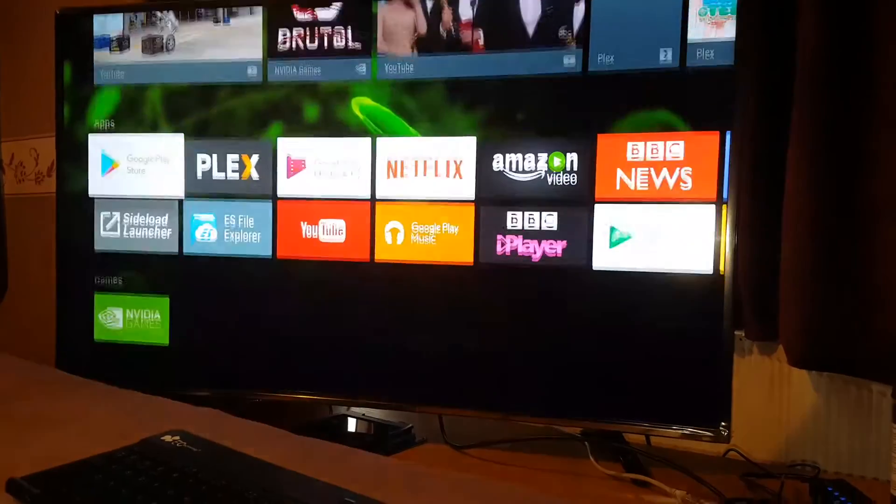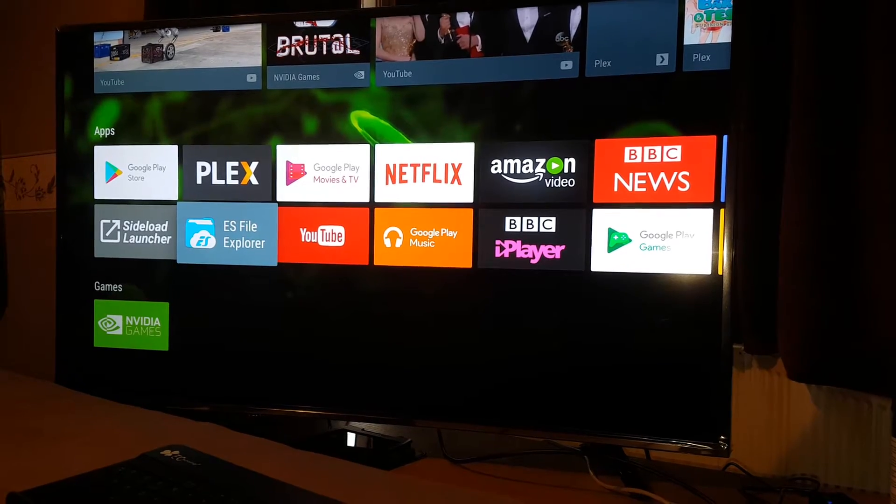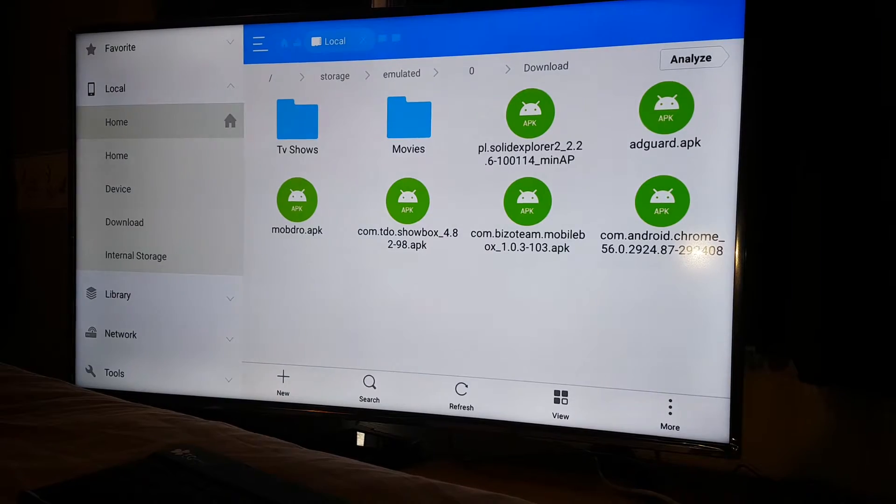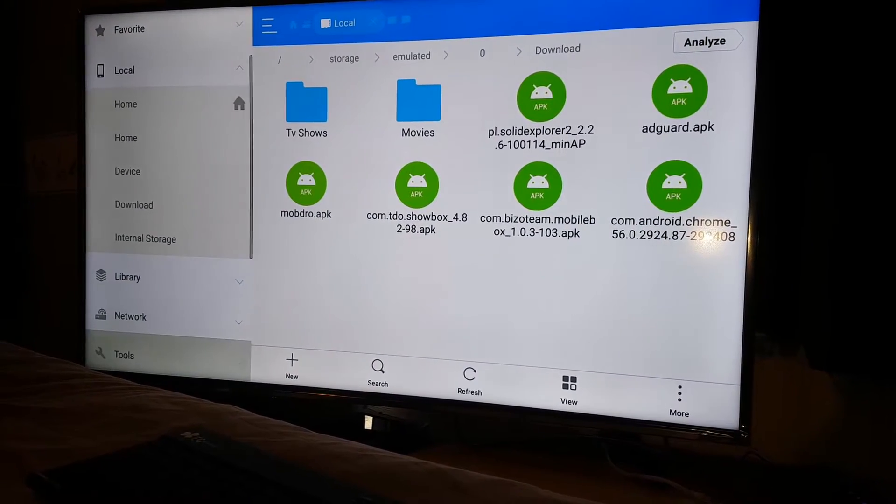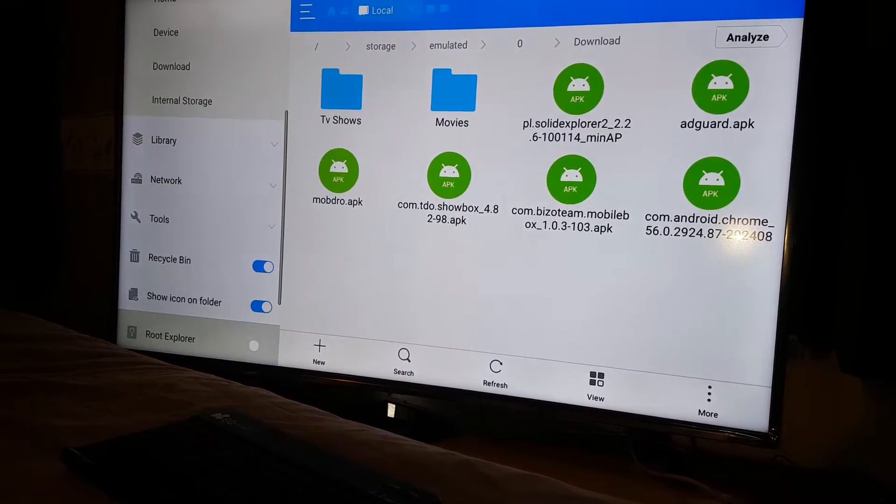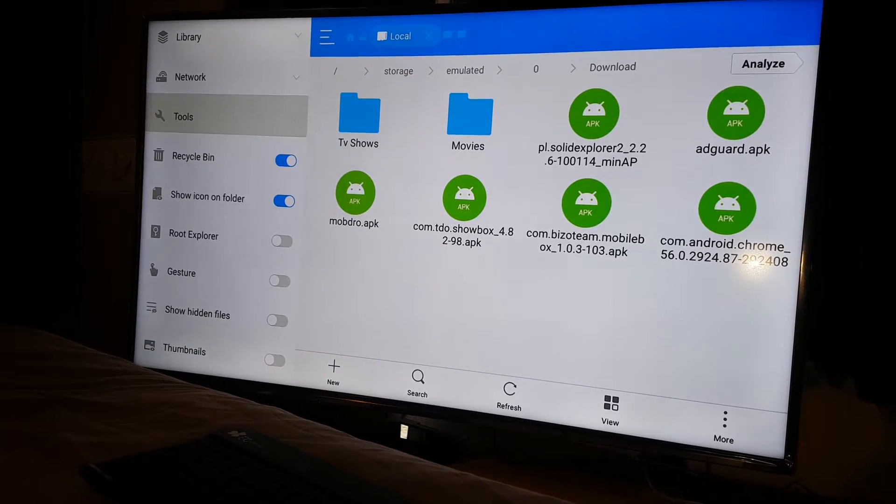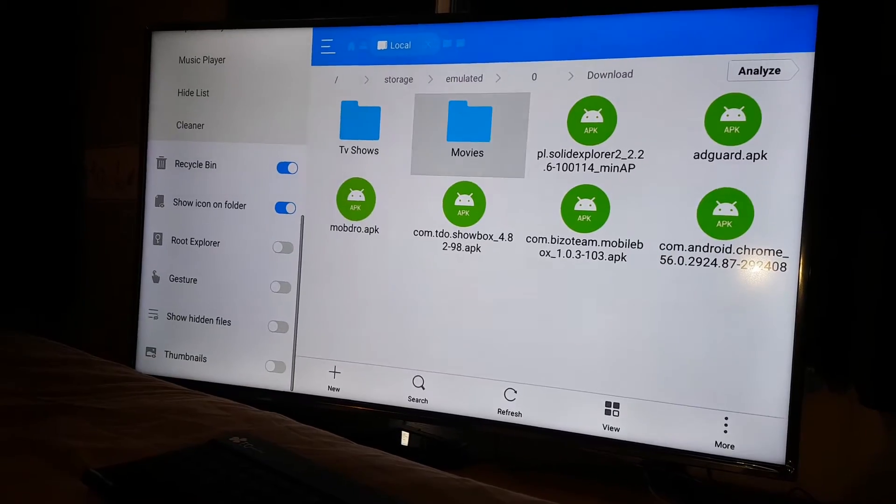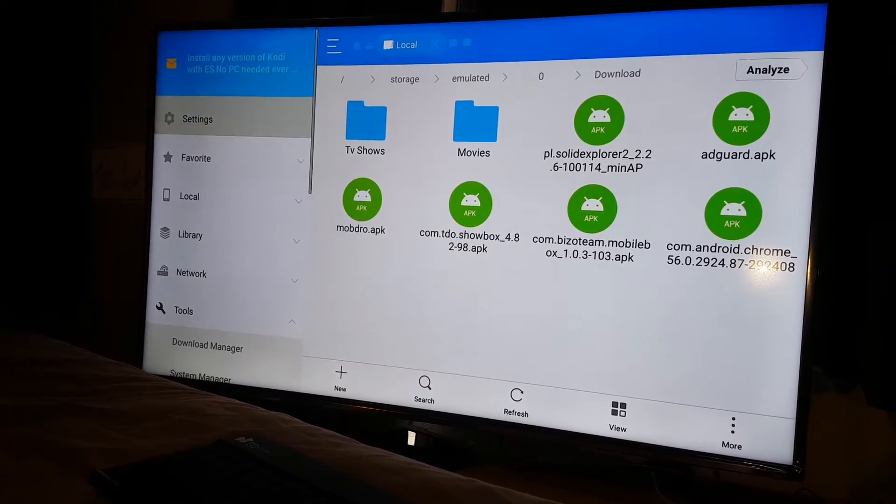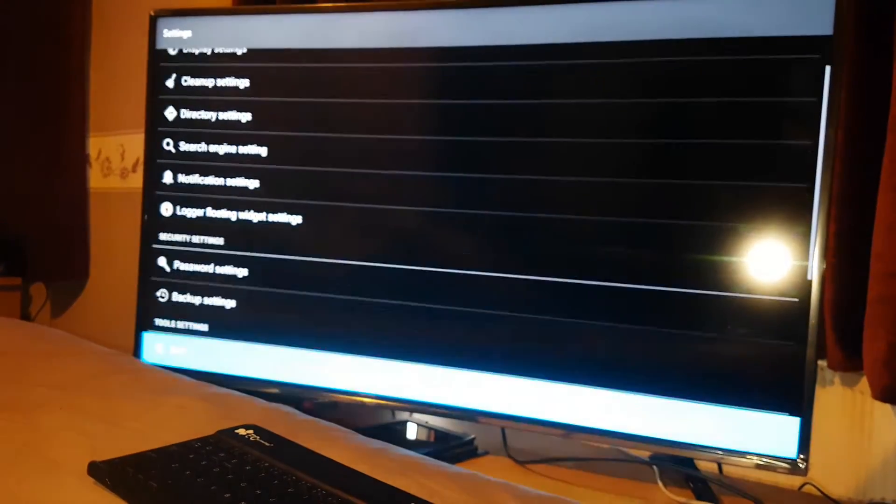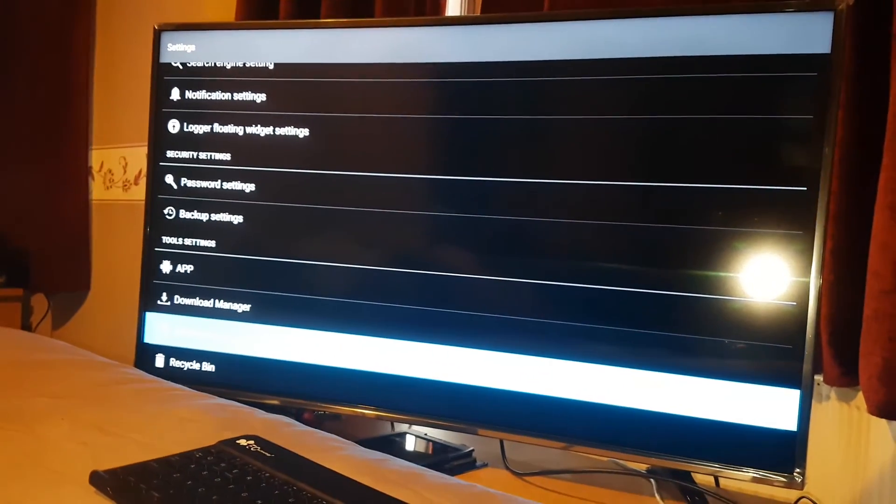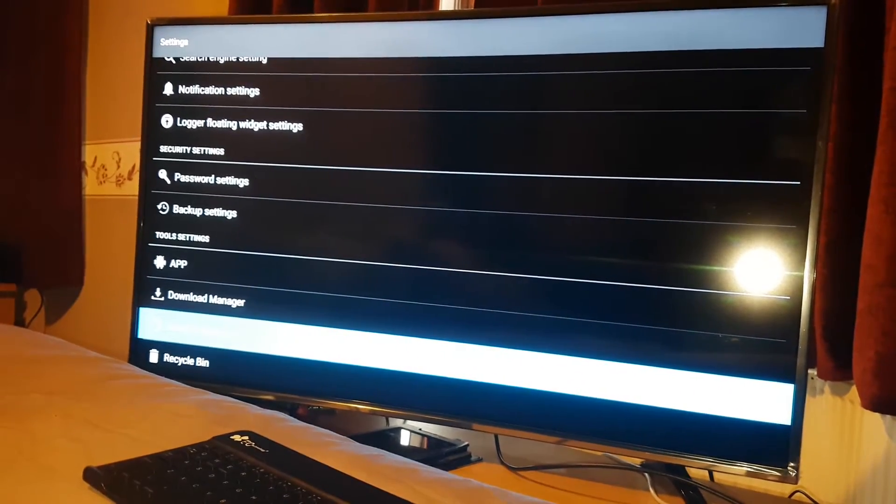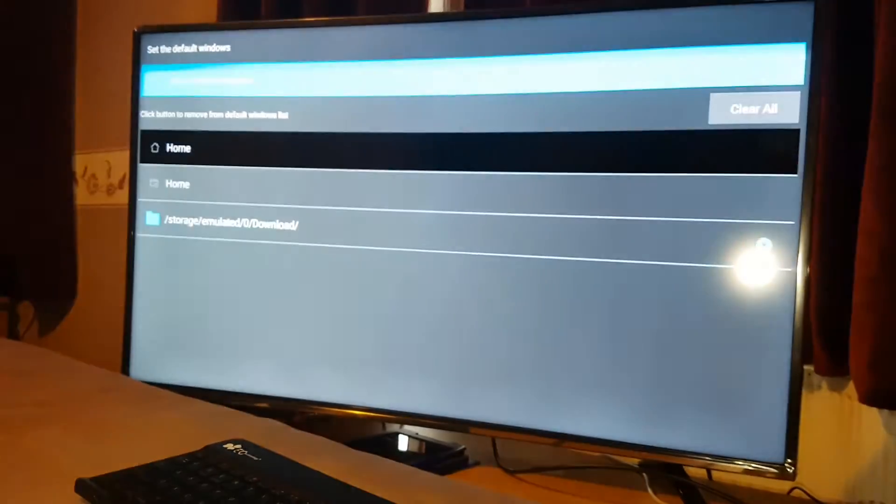For that, you guys need to download ES File Explorer. You press OK. When you do that, you guys need to go to the bottom. Not in tools, just one second. Sorry, my bad. Yeah, you guys need to go to settings. In the bottom, there will be tool settings and it will say Windows setting. When it says Windows setting, you press it. Set the default window.